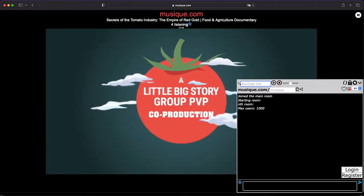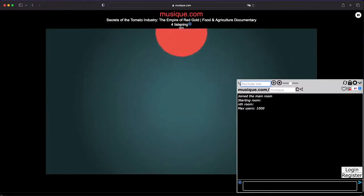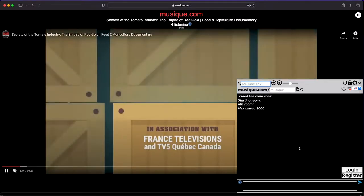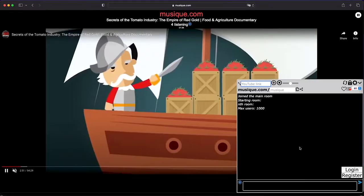While the video is playing, everyone will be watching the same video as you, and you can all chat from here at the bottom right.